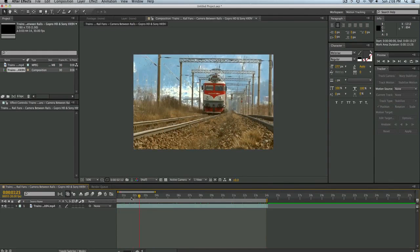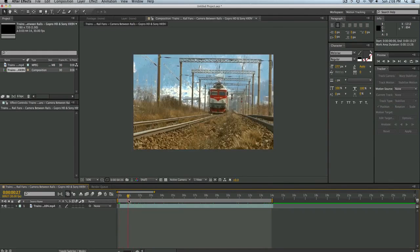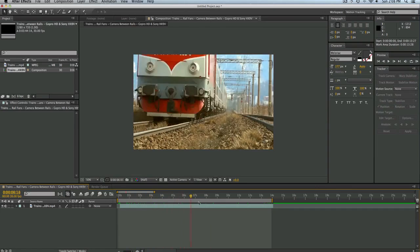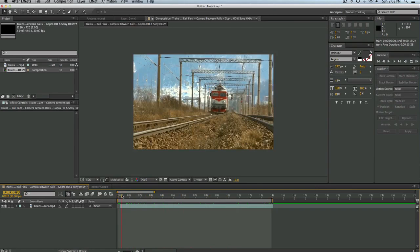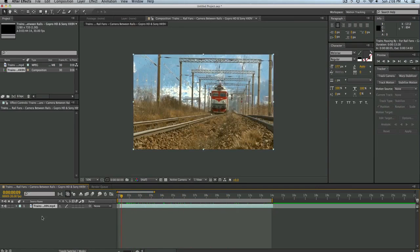So as you can see, we have our little clip area of the train passing by. So what we're going to do now is we're going to select this and duplicate it by hitting Command-D or Control-D if you're on Windows.